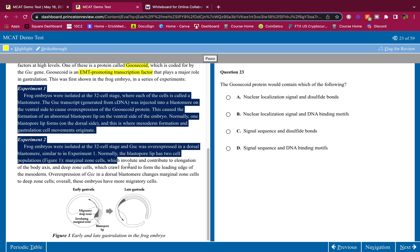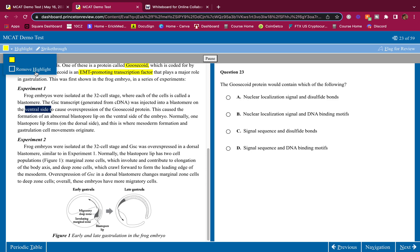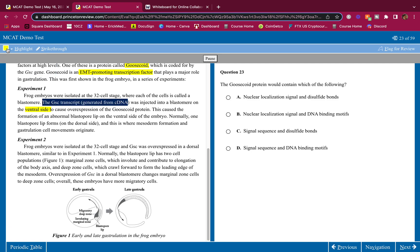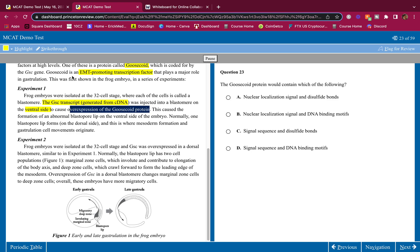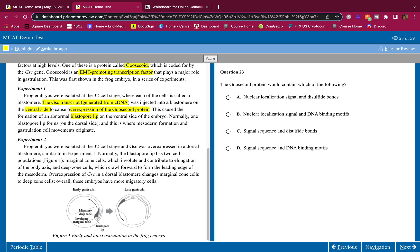This was first shown in frog embryo in a series of experiments. Now we're given the experiments. Experiments are important, always zone in. Let's go. Frog embryos were isolated at the 32-cell stage, where each of the cells is called a blastomere. The gsc transcript generated from cDNA was injected into a blastomere on the ventral side. So what do we have? We have this gsc transcript injected into the ventral side to cause overexpression of the goosicoid protein. This caused the formation of an abnormal blastopore lip on the ventral side of the embryo. Normally one blastopore lip forms on the dorsal side, and this is where mesoderm formation and gastrulation cell movements originate. So what did this do? By inserting the gsc transcript into the ventral side, it caused a blastopore lip to form. So we have two blastopores: one on the ventral, one on the dorsal.